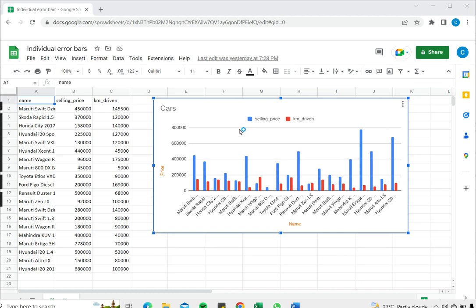Welcome to another Spreadcheaters video guide. You can find written instructions for these steps on the Spreadcheaters website. In this video we're going to see how to add individual error bars in Google Sheets.